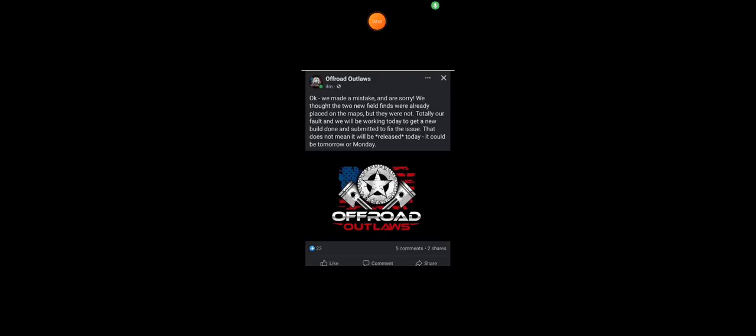Okay guys, so here it is, I realized I was on the wrong picture. So right here, Offered Outlaws says, okay, we made a mistake and are sorry.